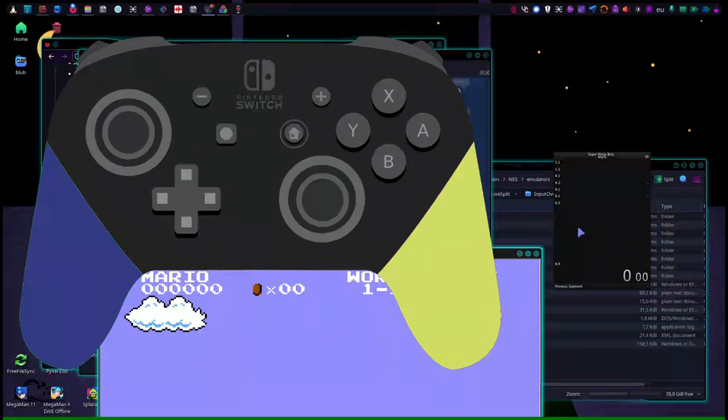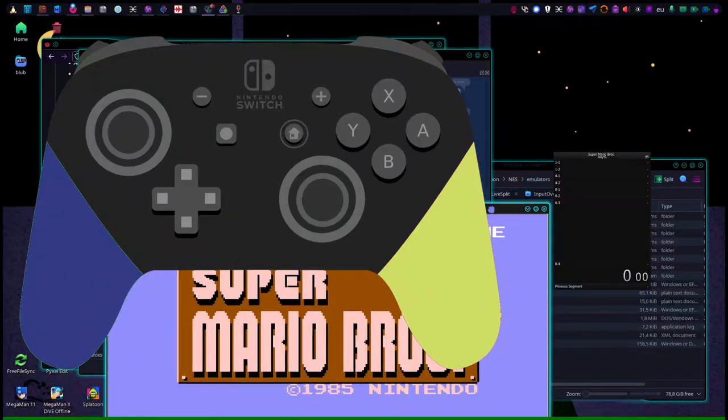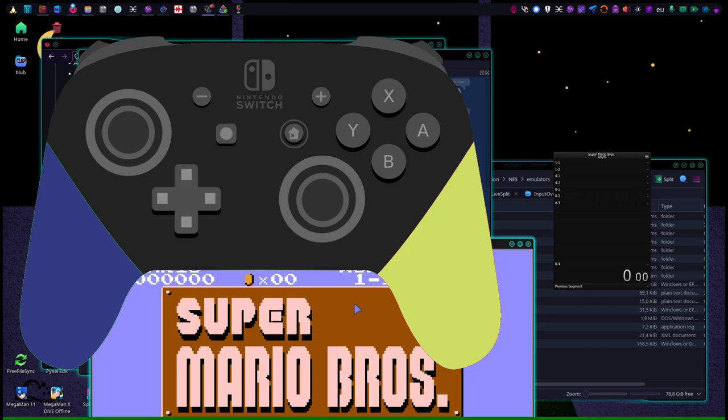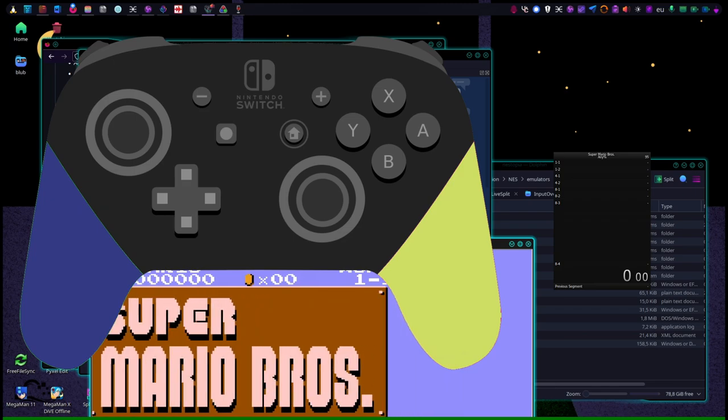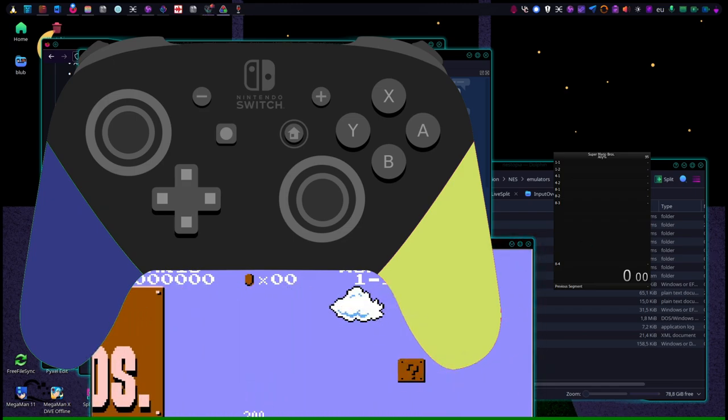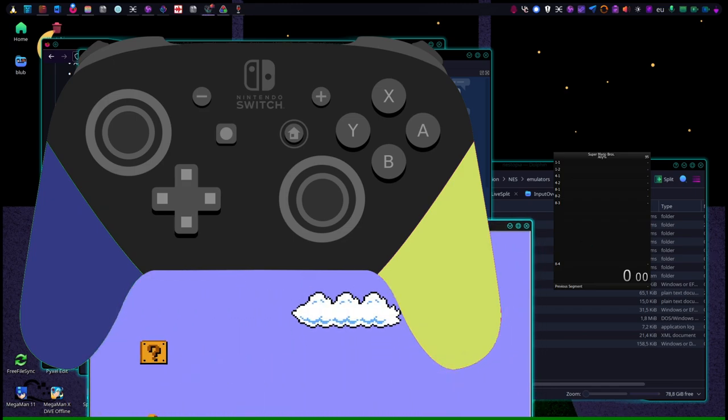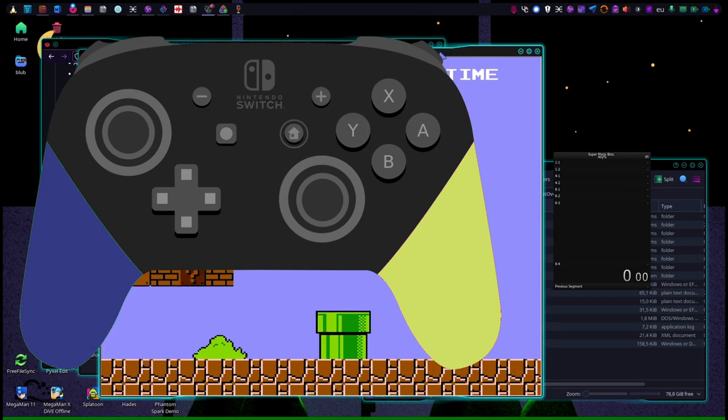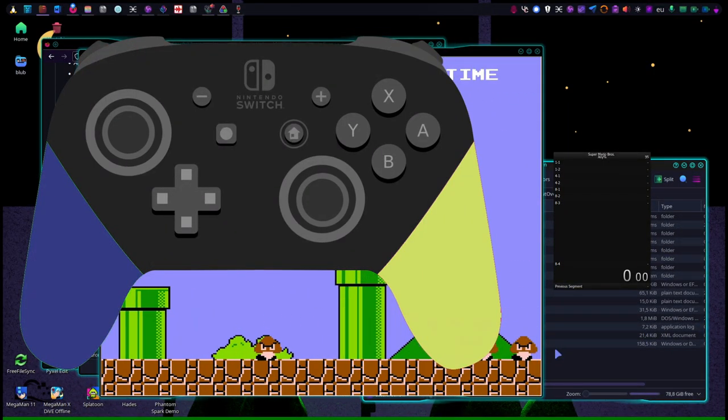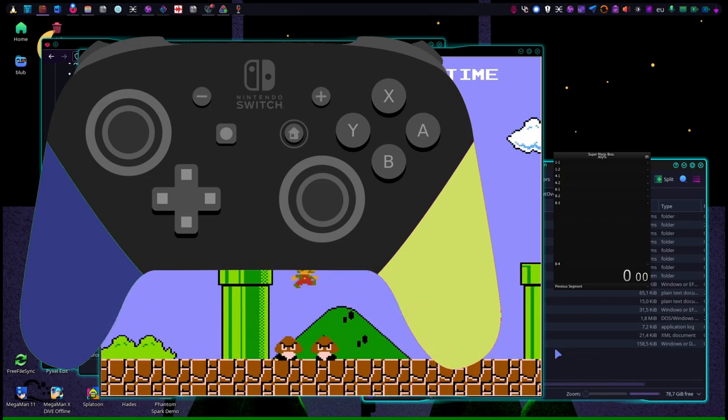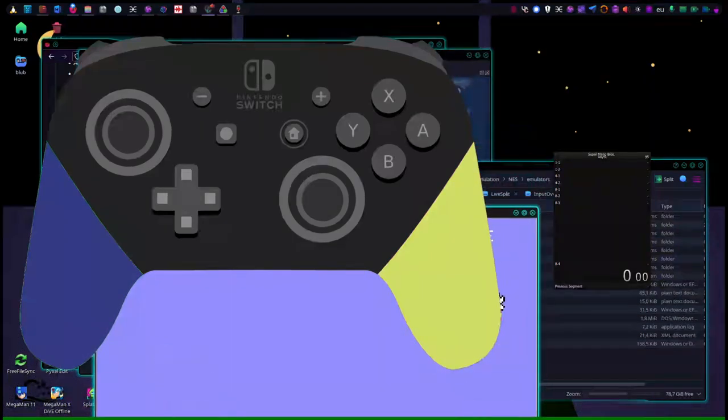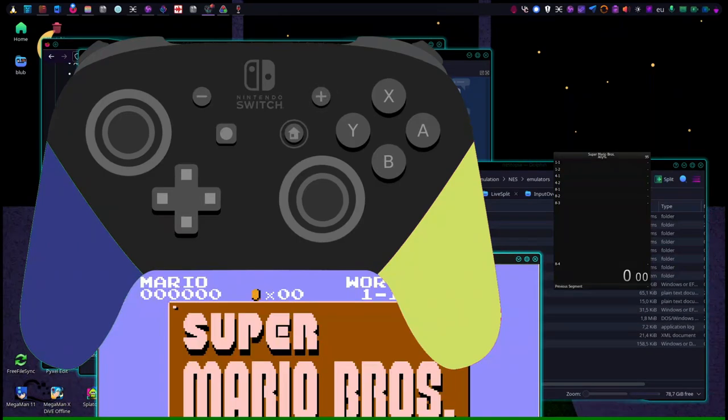LiveSplit usually detects it automatically what it is. Sometimes it's buggy. Right now this is working. The overlay thingy, LiveSplit is sometimes buggy, that's why you have to open it in a certain order. What I do is usually open LiveSplit first and then open Nestopia, otherwise it won't work for me. But if we're lucky, it's working. It's working now.